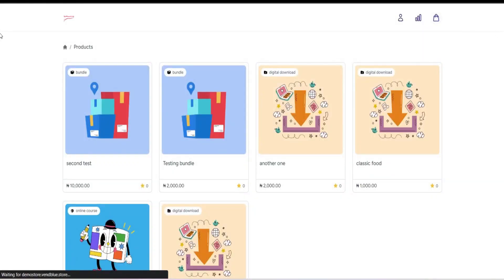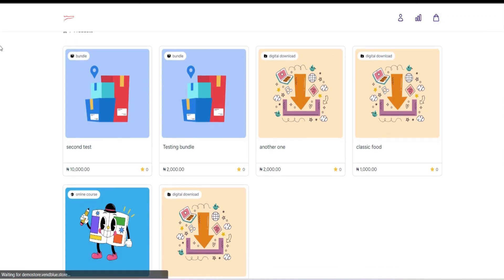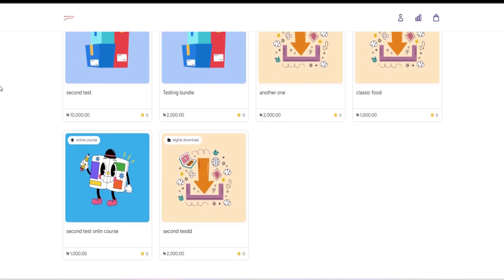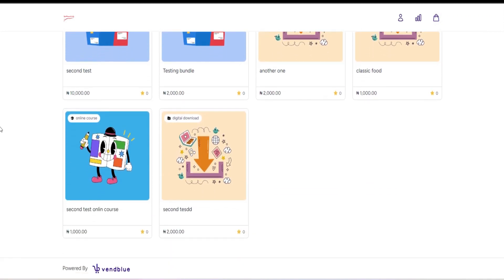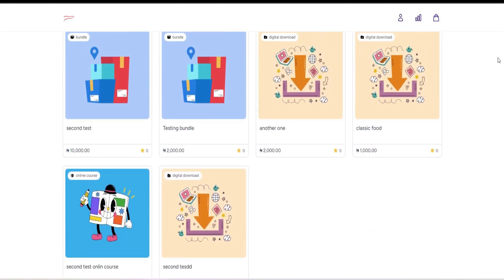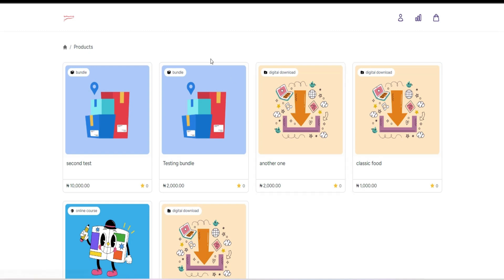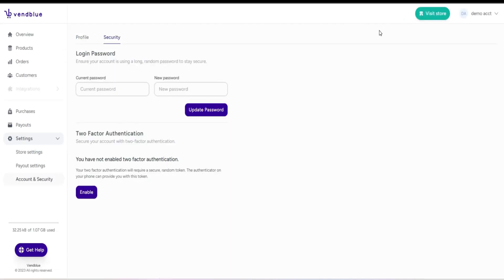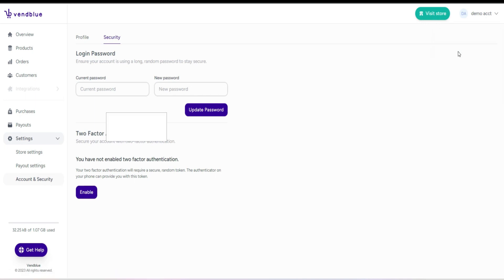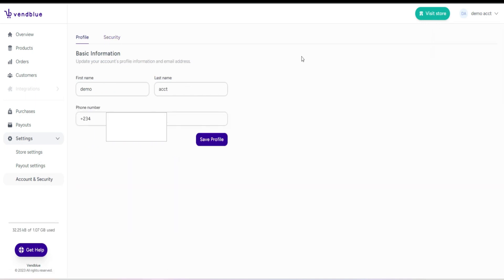On the right-hand side, there's a button that allows you to access your store. Clicking on this button will take you to your store, where you can view how customers will navigate and make purchases from the different product pages.